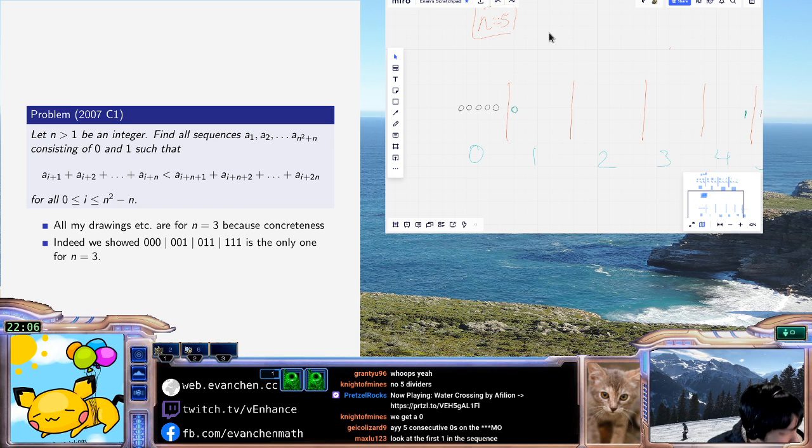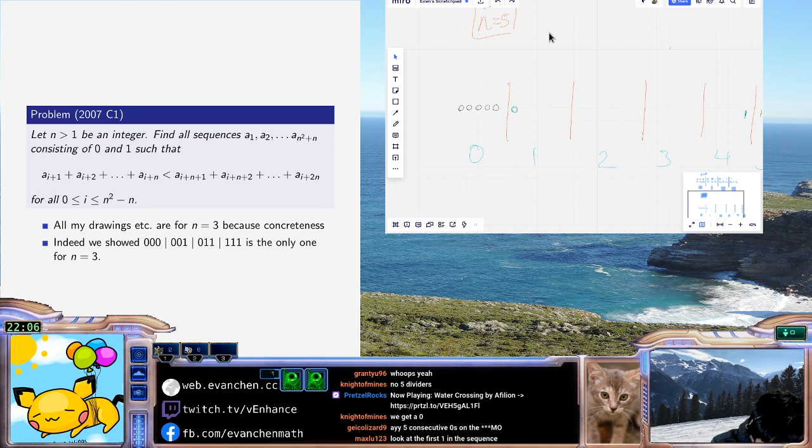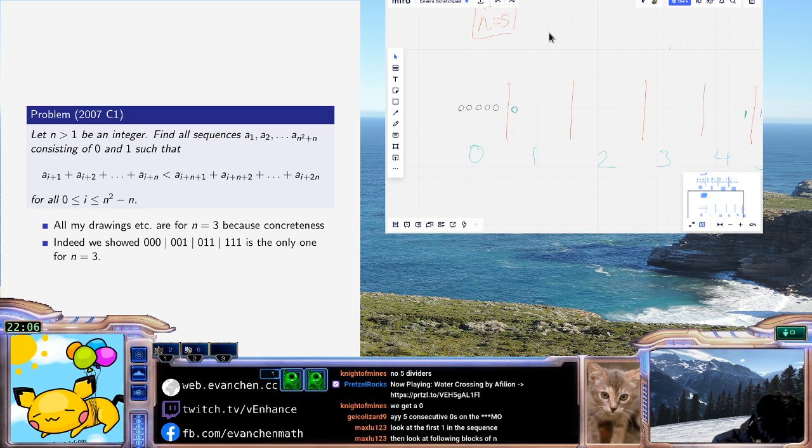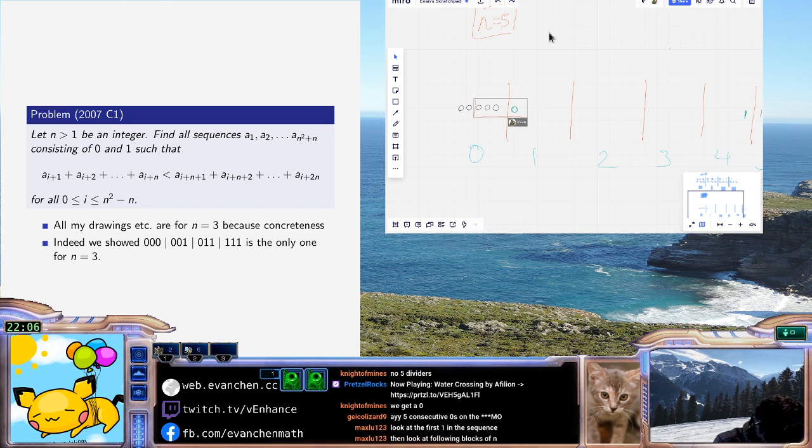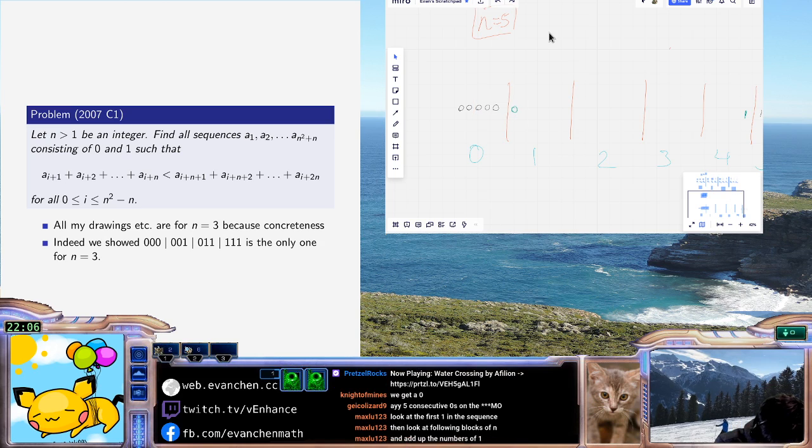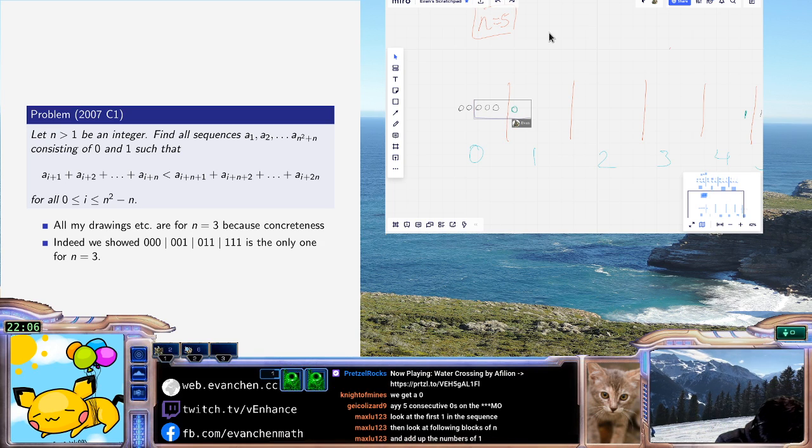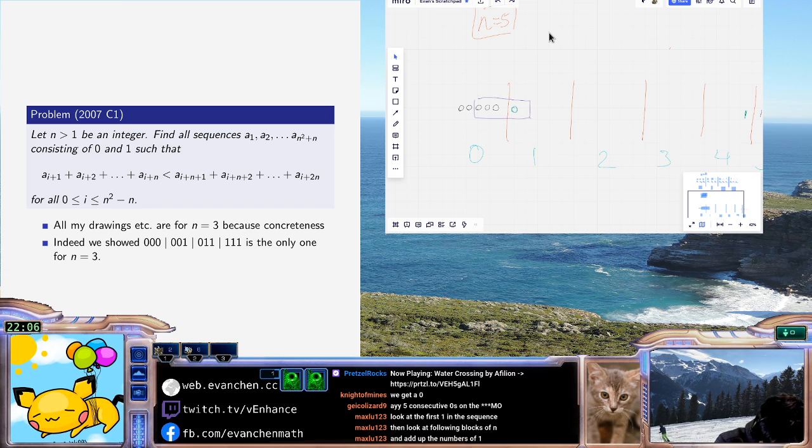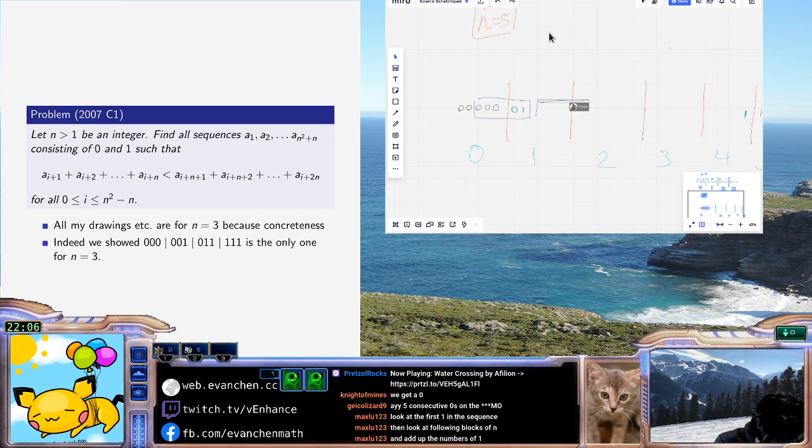Five consecutive zeros. Oh, I wonder where that problem is from. So I want to try to push this, and let's do it again. Let me use a different color so I can differentiate them easily.